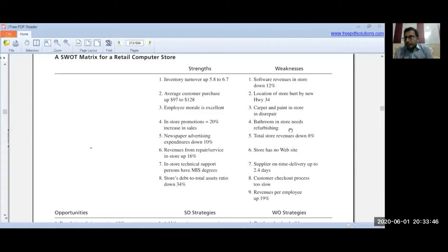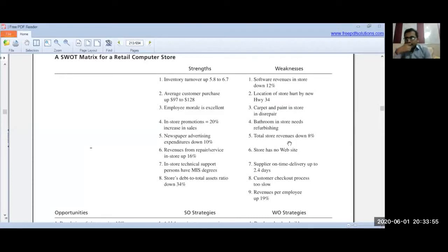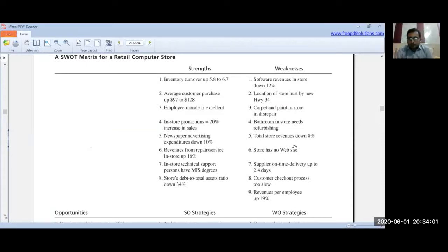Additional weaknesses: total store revenue is down 8%, even though repair service in-store is up 16%. The store has no website.